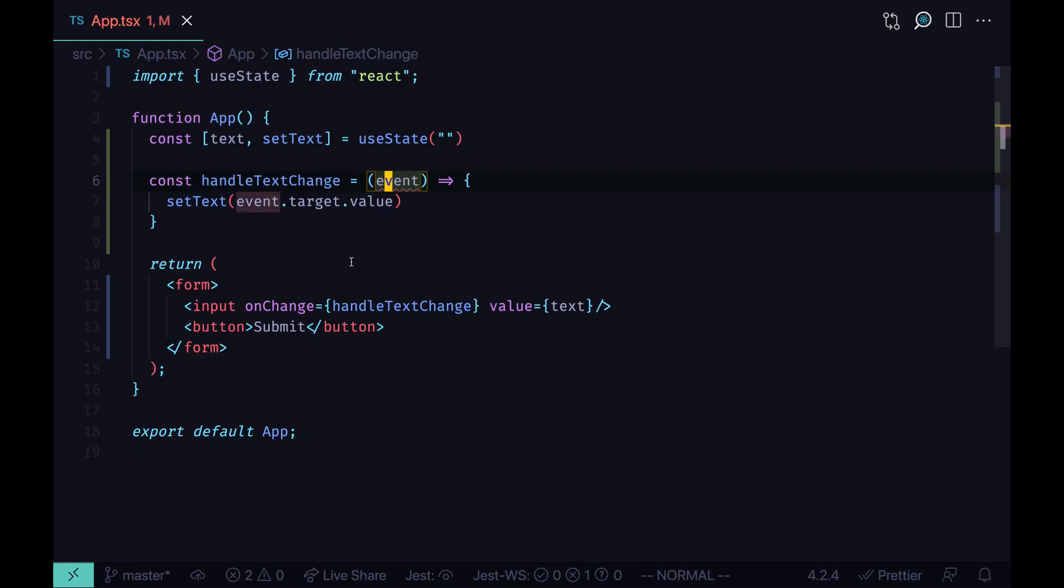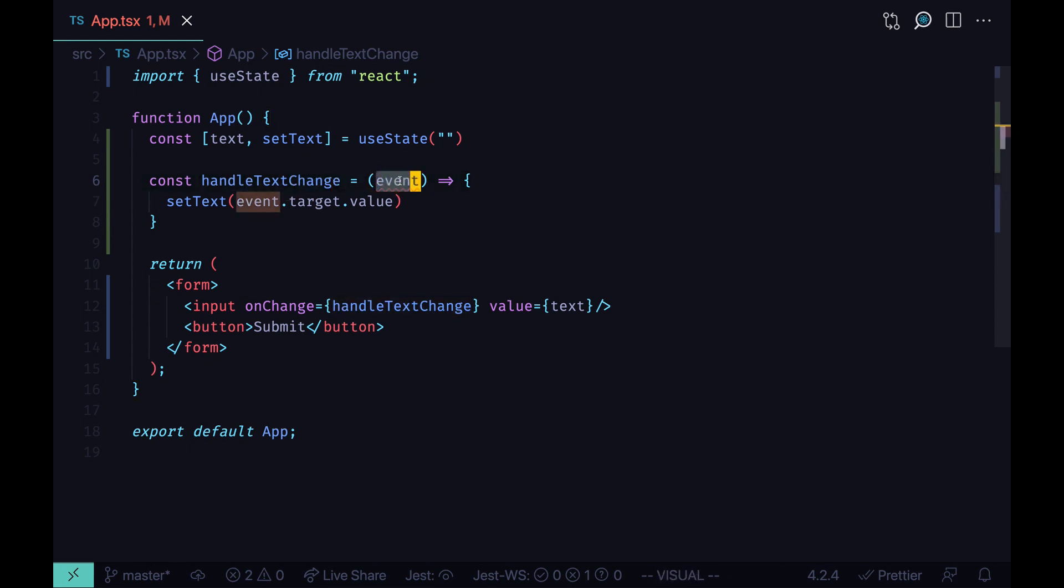Sometimes when you write React and TypeScript code, you have to define event handlers. And for those event handlers, you have to define the type of the event you're going to be handling. But how do you know what is the event type?